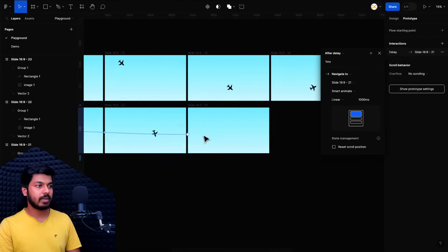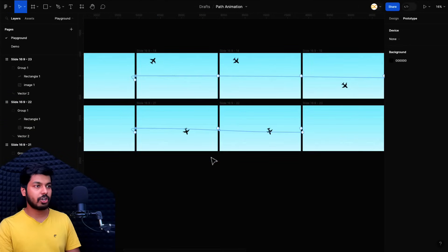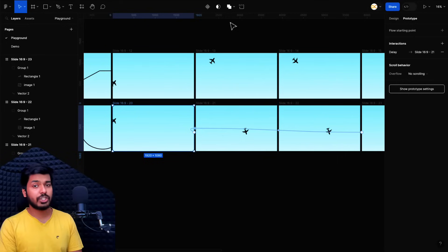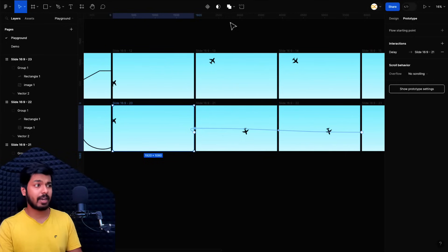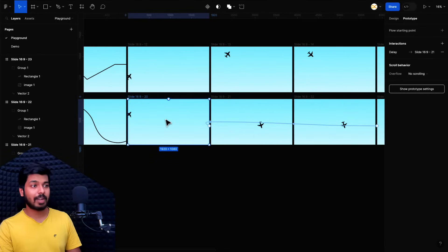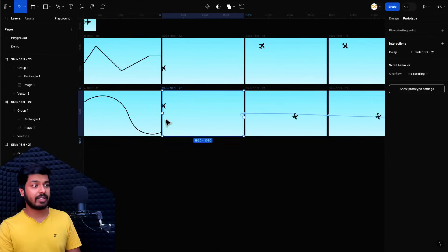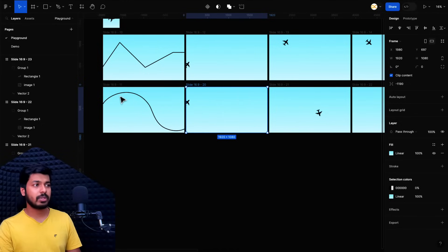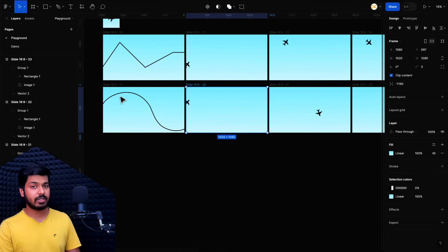To hide the reference rectangle, select all those rectangles and set opacity to zero. Now the plane follows the curve with no visible guides. Remove the reference path as well. If the animation feels too fast, increase the animation time — try 1000 milliseconds for the main segments and 900 for the shorter path. That was a small hack in Figma to animate objects on a curved path without any plugins. However, it doesn't work for all scenarios — very complicated curves would require many more frames.